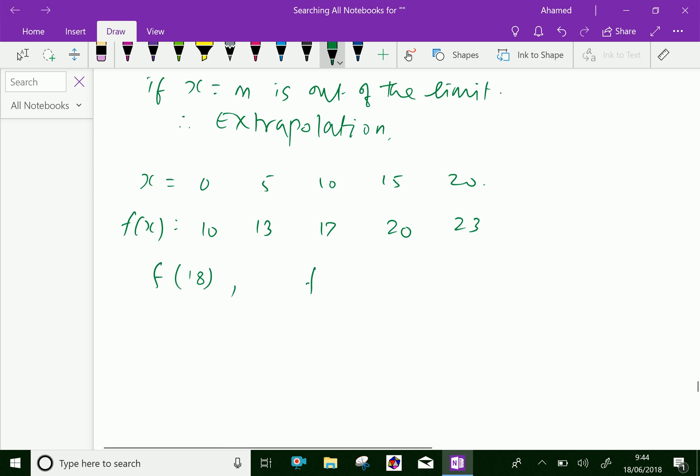Suppose if you want to find f(24): this value 24 is out of the given x values, since our x values range from 0 to 20. Finding f(24) is called extrapolation — this is a future value.